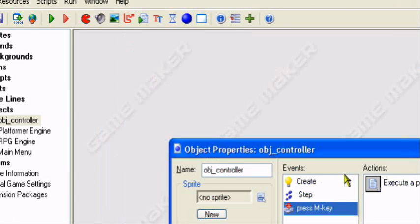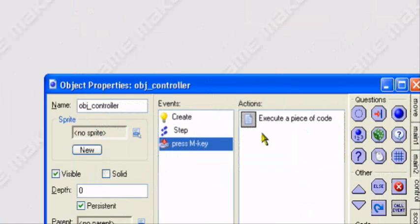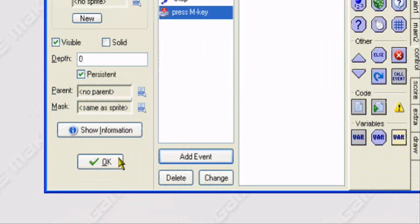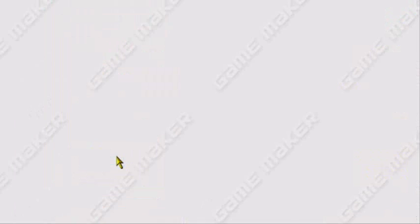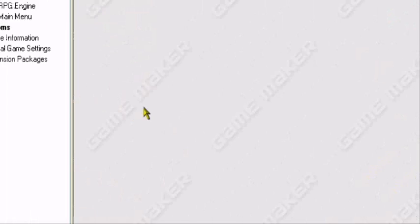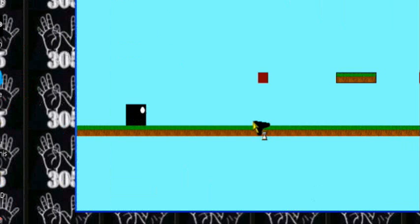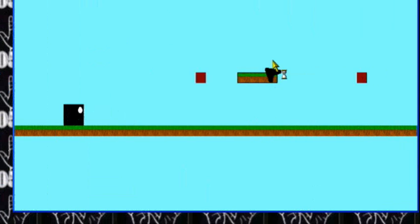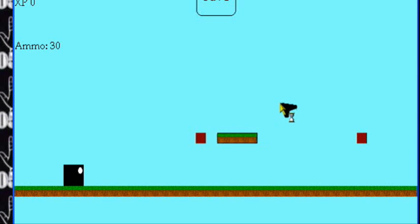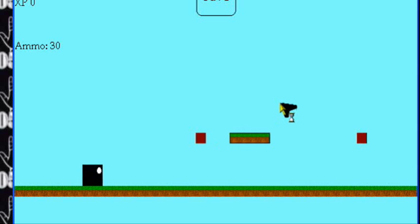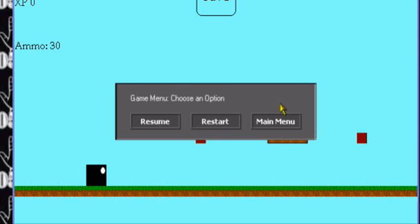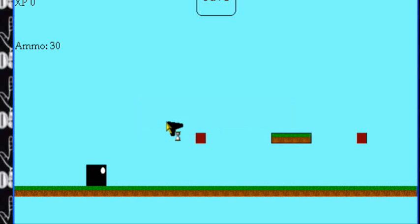This occurs when we press the M button. So let me test it out, start up the game. Getting ready to test it out. Going a little slow because I'm recording at the same time. So I'm going to press M and our menu appears. Let's see. When we press resume, we can resume the game.